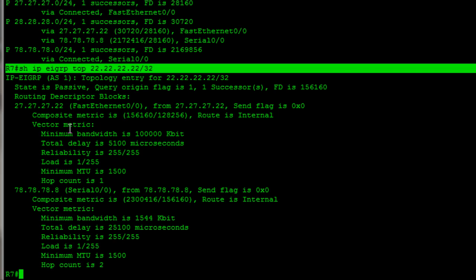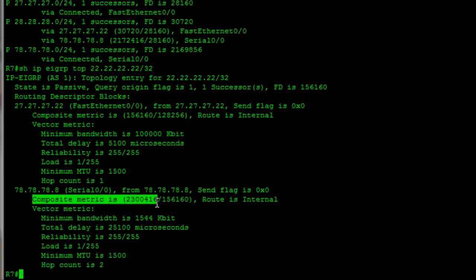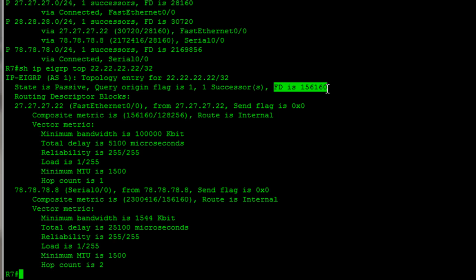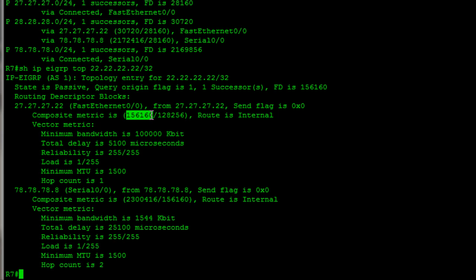What the feasible distance is, is it's basically just the best composite metric. You can see here that we learned it from CAT 2 with that composite metric. We learned it from router 8 with that one, which is much bigger. So, because this guy here is the smallest and best metric, that is our feasible distance. Notice that right there. Successor. The successor is just the router that you learned the best path through. So, in this case, our best path, our best composite metric is right here. We learned that route directly from CAT 2. So, CAT 2 would be considered our successor. It's the next hop router for the best path. That's all the successor is.